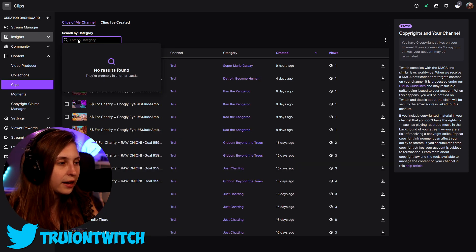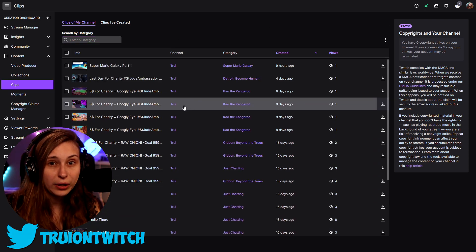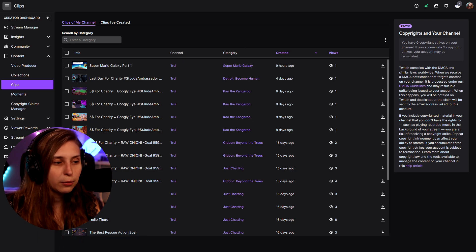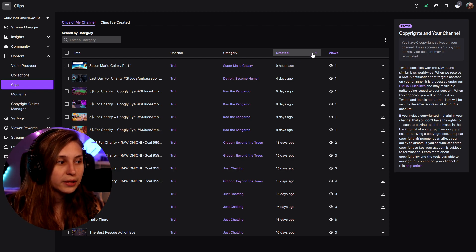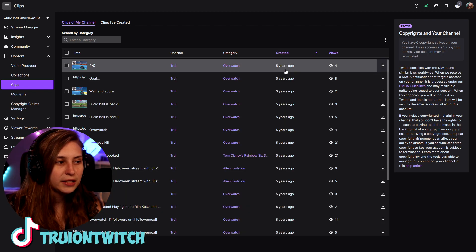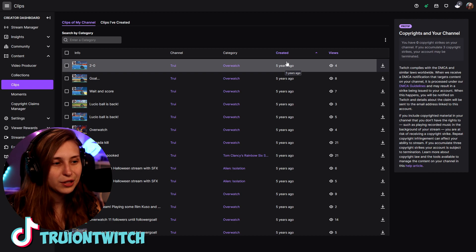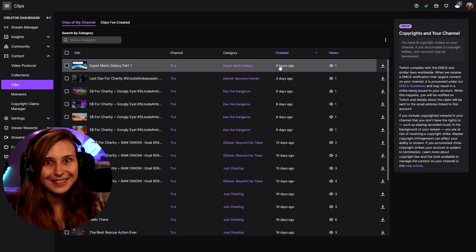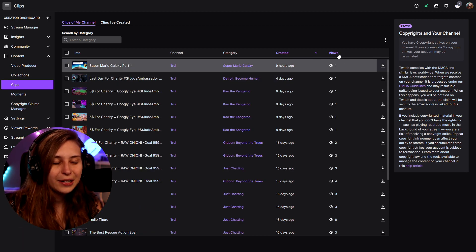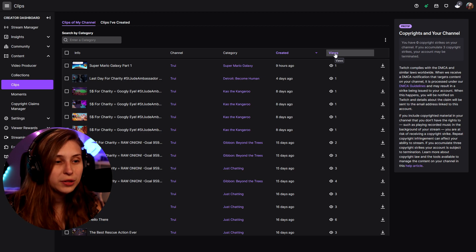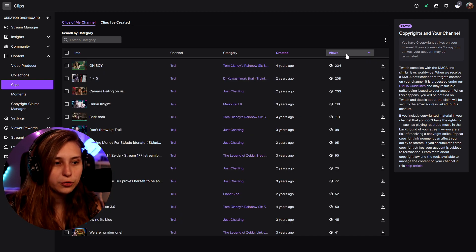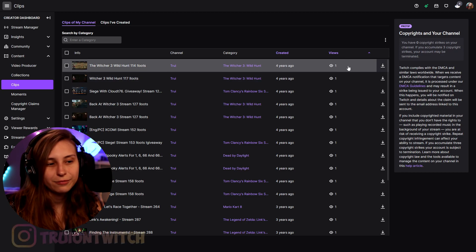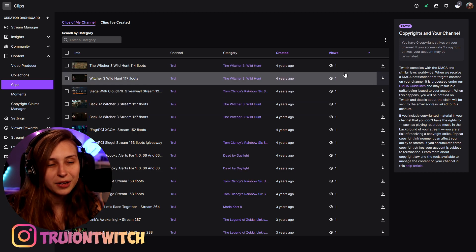If we clear the category filter, all the clips will reappear. Besides searching by category, we can also search by when they were created — the oldest one is five years ago, and the newest one is nine hours ago. We can also sort them by how many views they have. The one with the most views is at the top, and there are a lot with just one view.